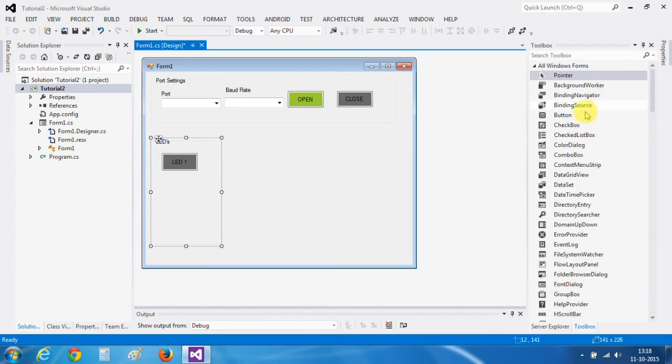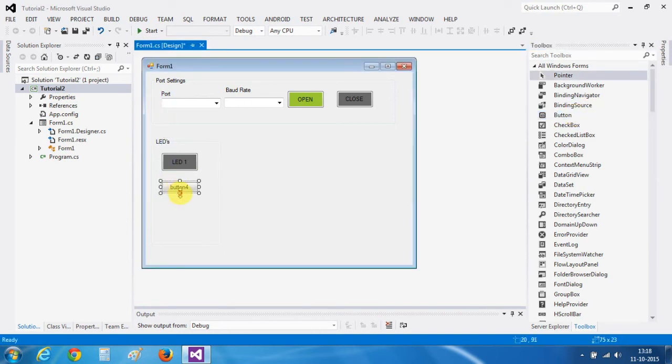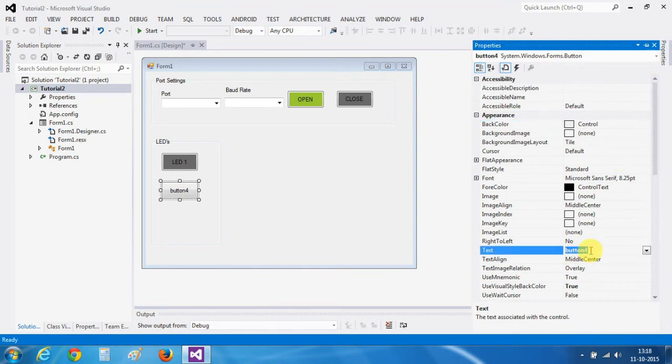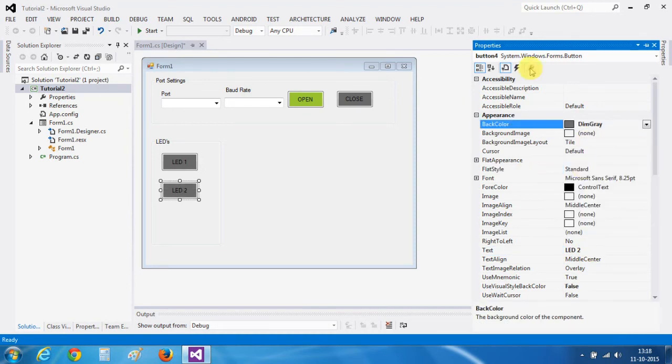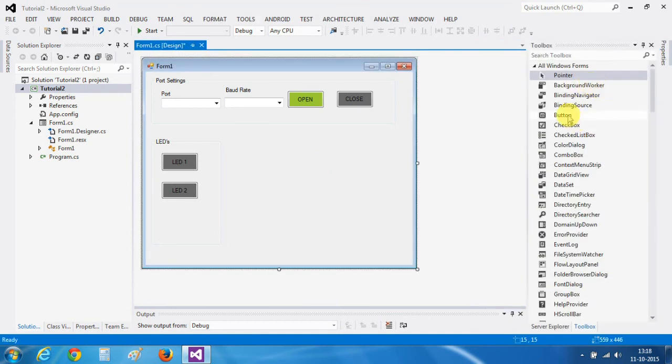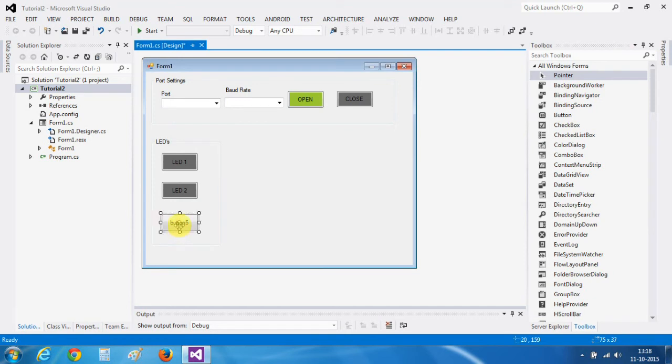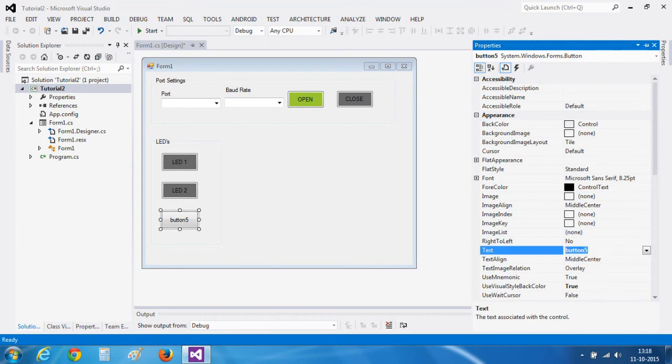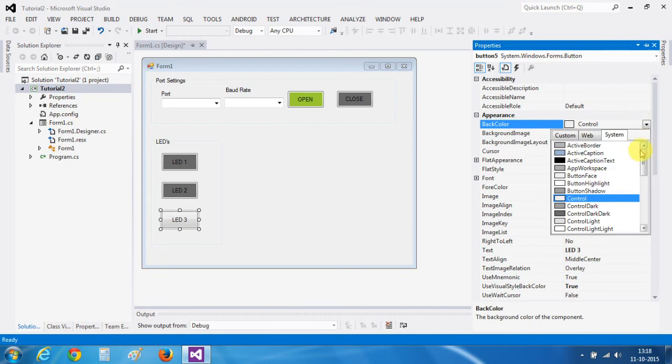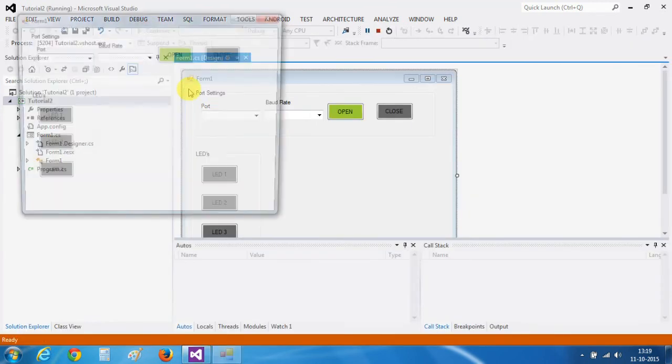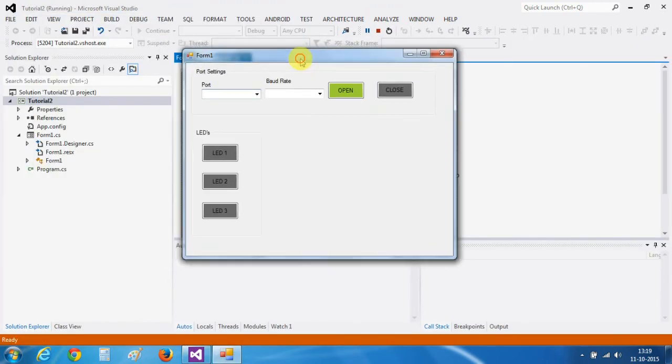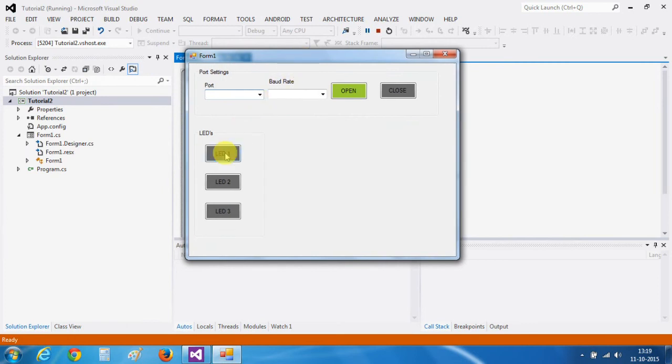In the same way, take another button, change its color to gray color. And name it LED 2 and change its color to gray. We have placed three buttons. Let's test it. Yes, it's looking great. These are the three buttons. It will control the three LEDs.